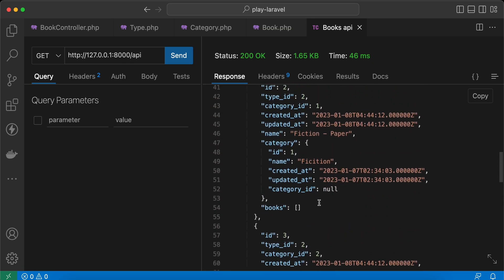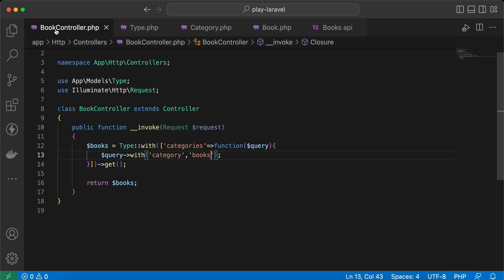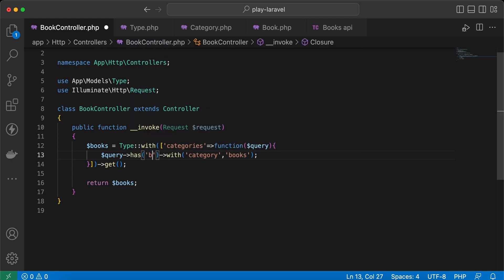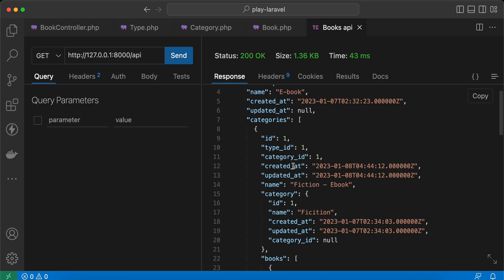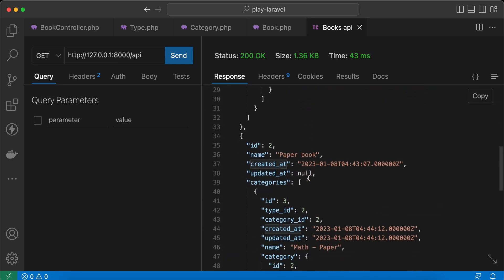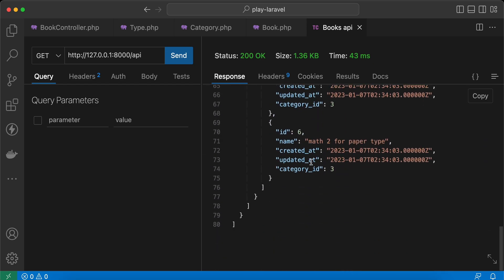What if we want to get rid of categories which have no books? If a category has no books, don't fetch it. We can do this inside our query by saying 'has books only'. Refresh and it returns only the categories which have books. Fiction inside ebook has one book, and for paper book it returns math which also has books.